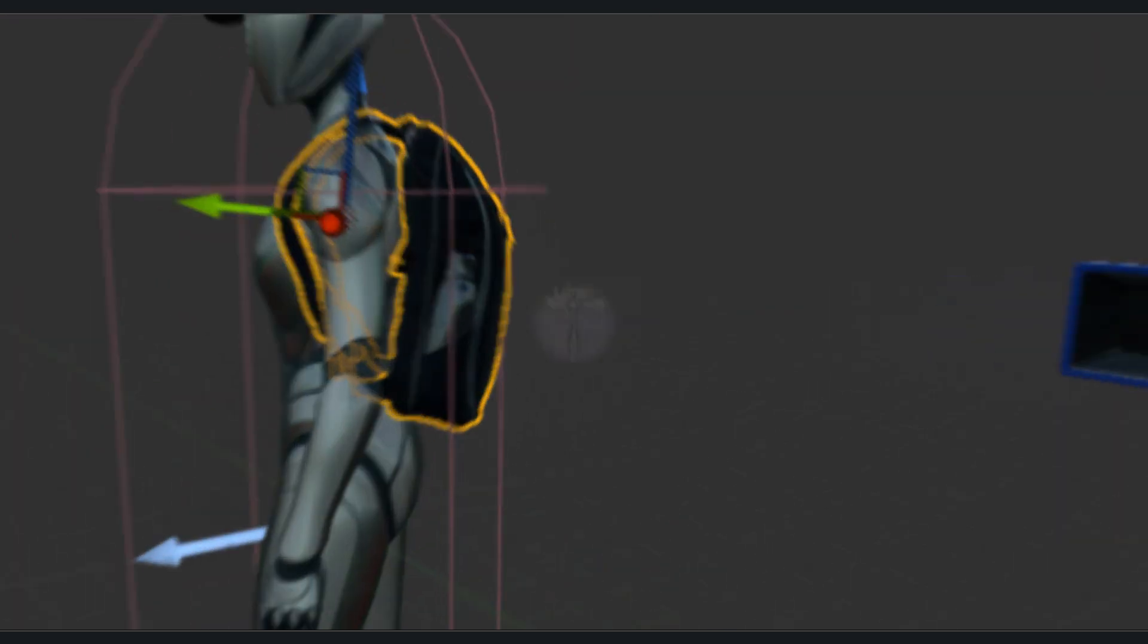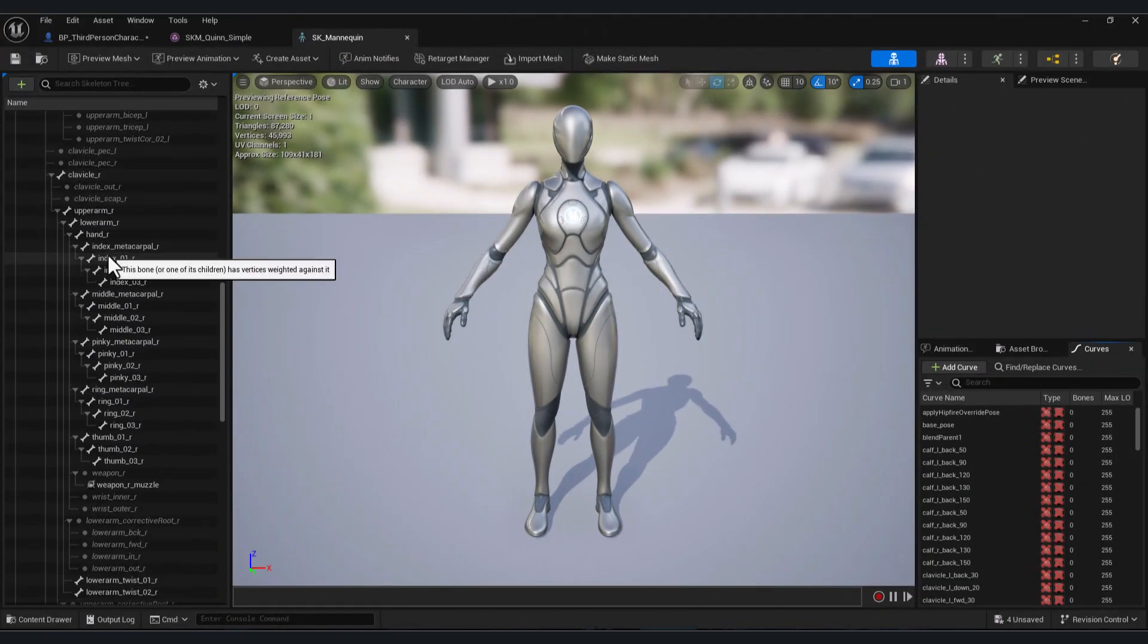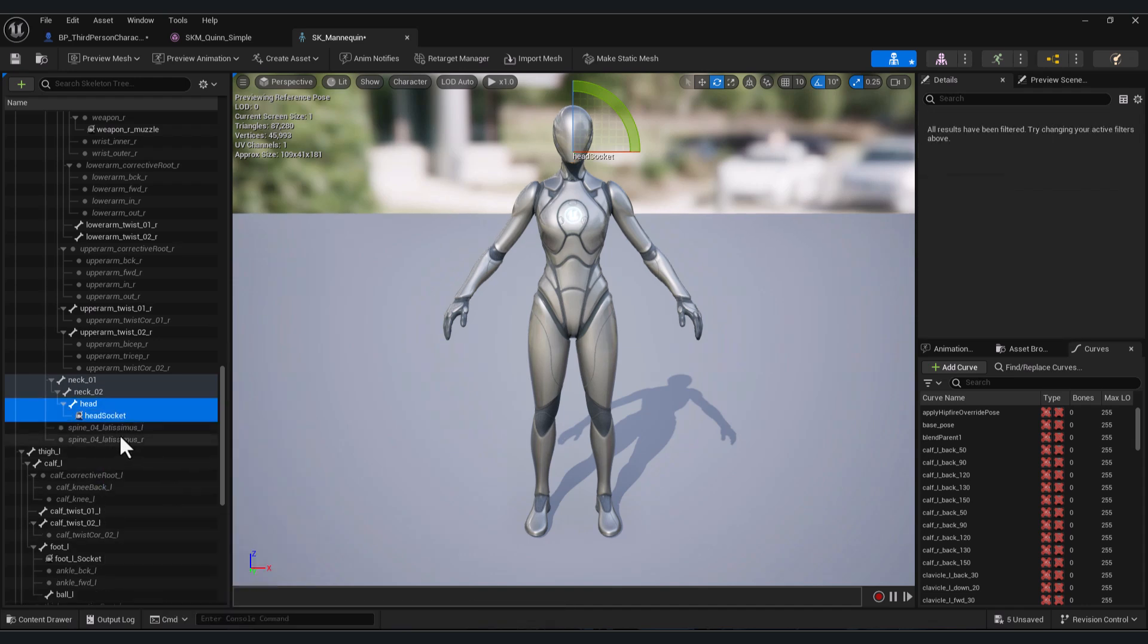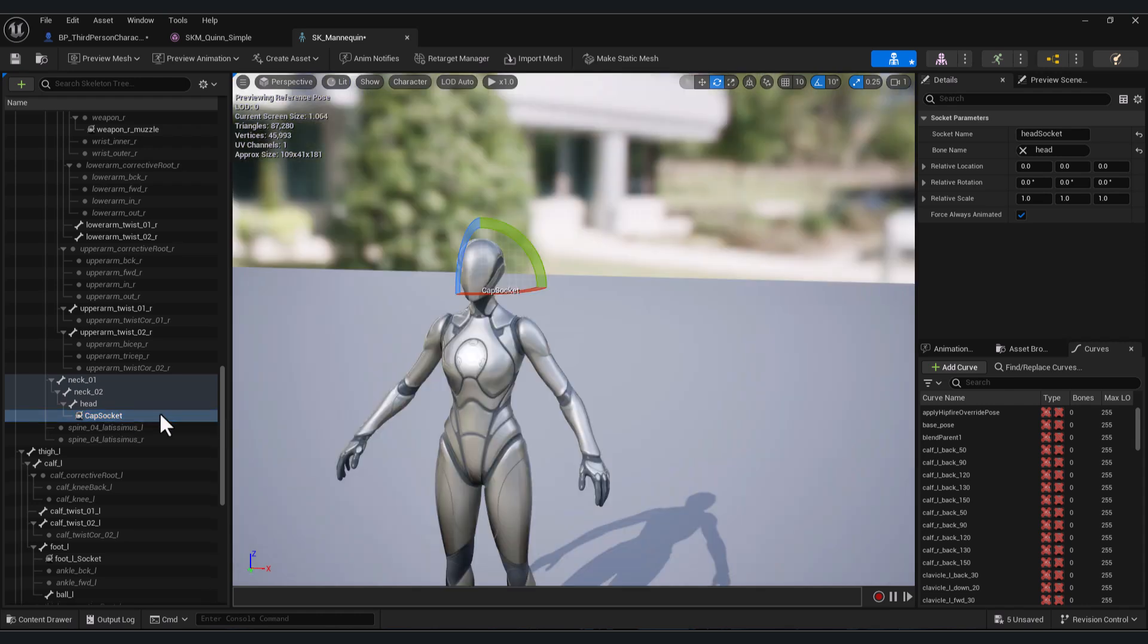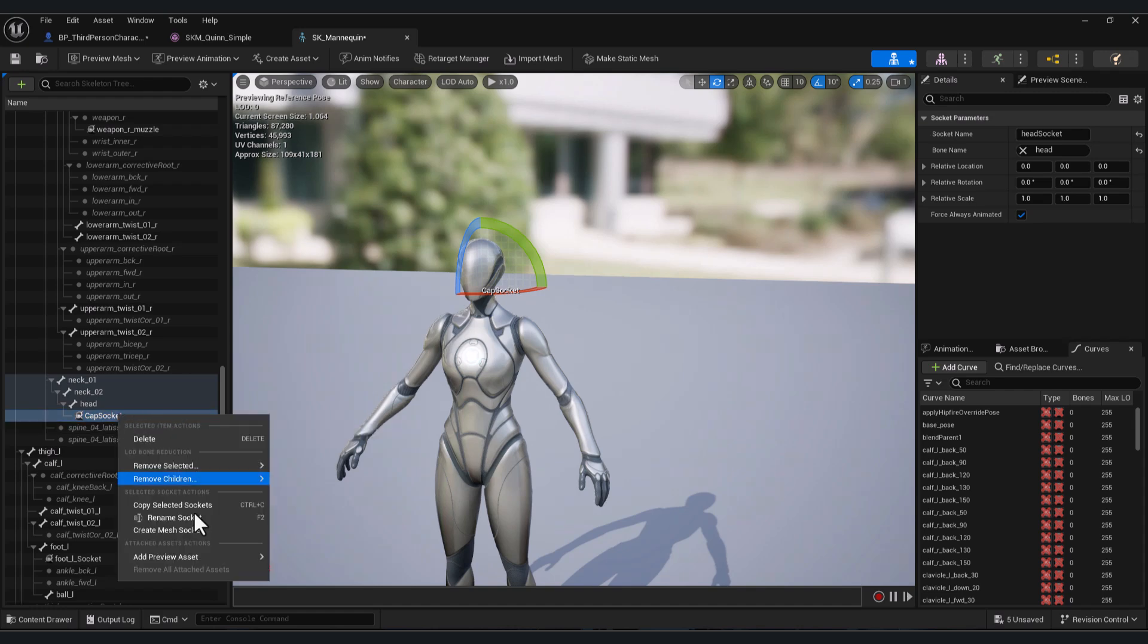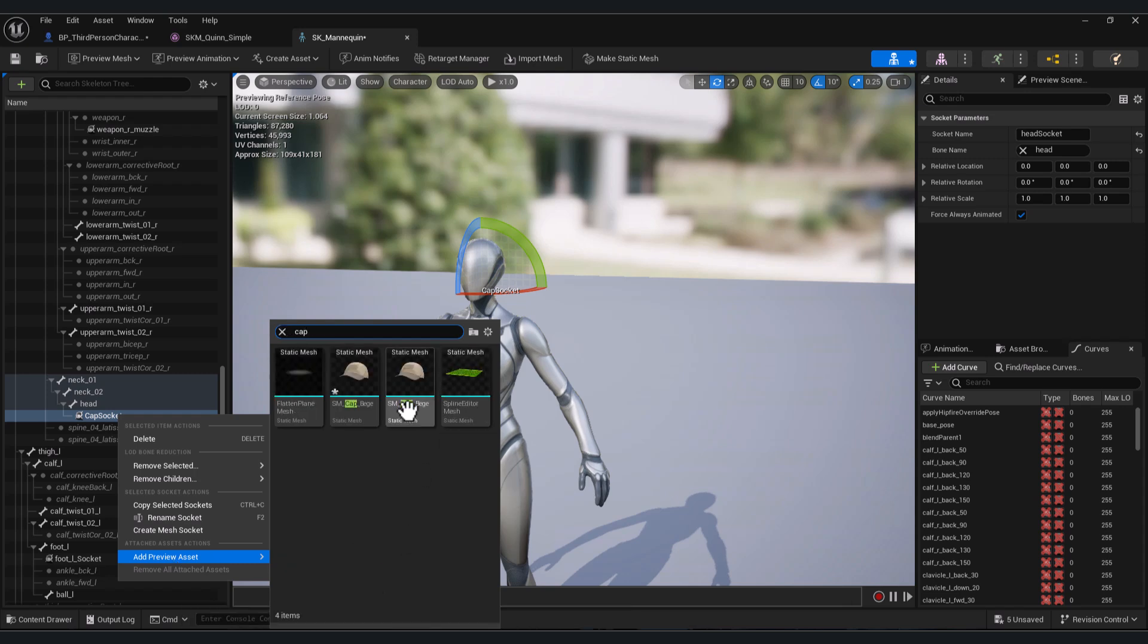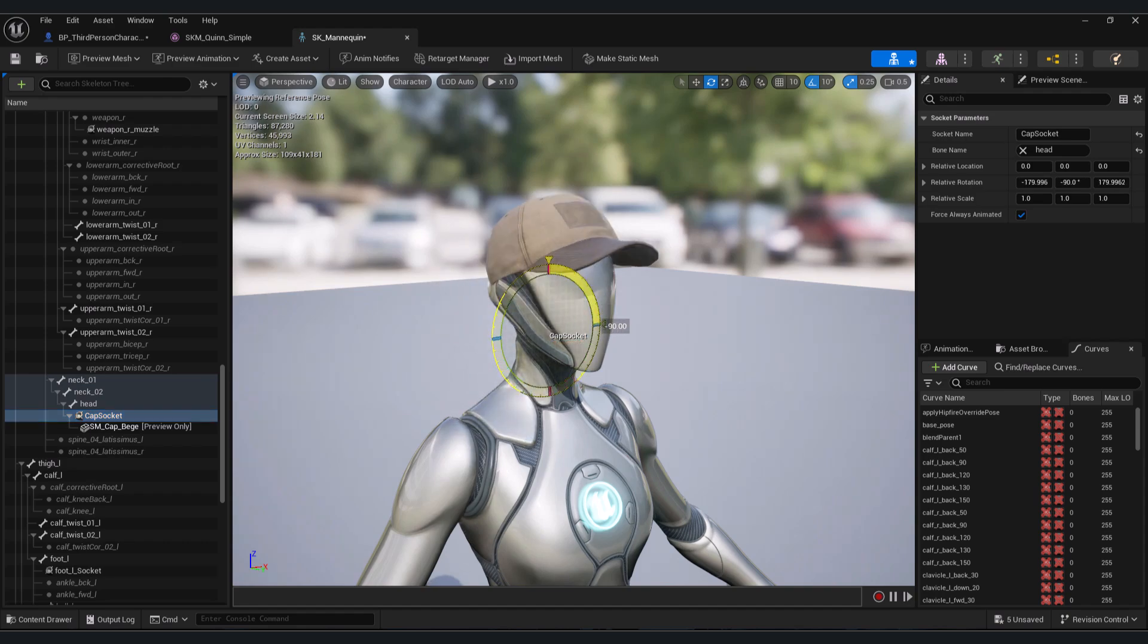So first let's search for example here the head bone. Here the head bone, right click, click Add Socket. So we will use the socket to attach our models to our character. For example here, let's name it cap socket. And now to preview your model how it will fit your character with the animation, just right click here and go to Add Preview Asset. Let's add the cap, and from here from the socket, adjust it as you like.